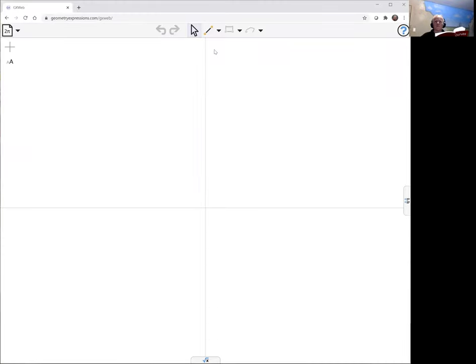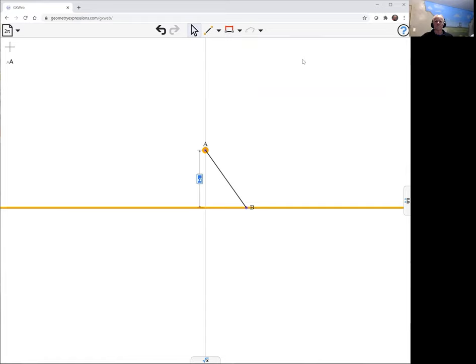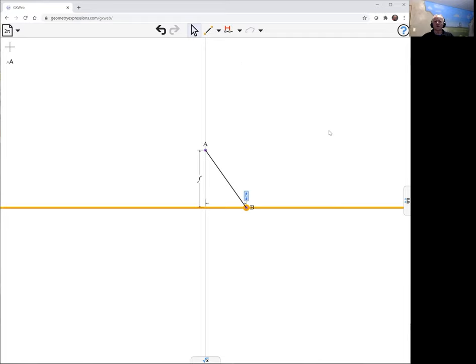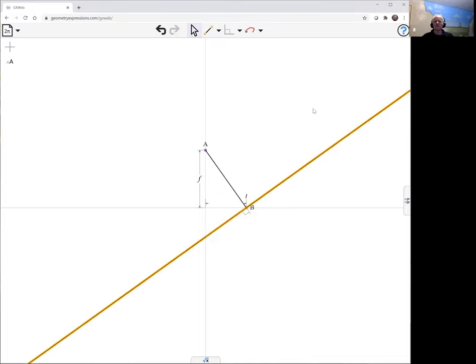So again, to draw my parabola with a focus, we do a line there, a, b. We're going to specify where a is by specifying that distance f, and we're going to specify where b is by making its location on the x-axis parameter location t. We're going to create a perpendicular there, and the parabola is its envelope.